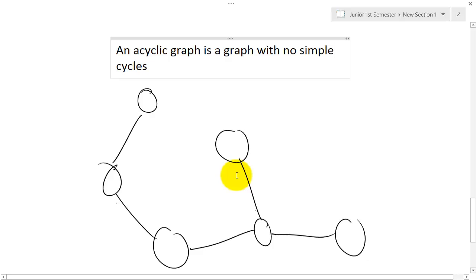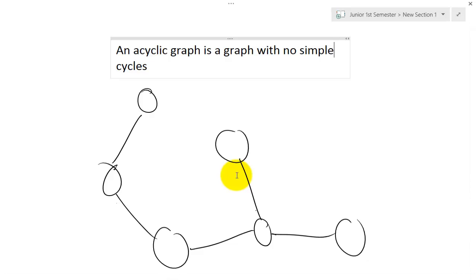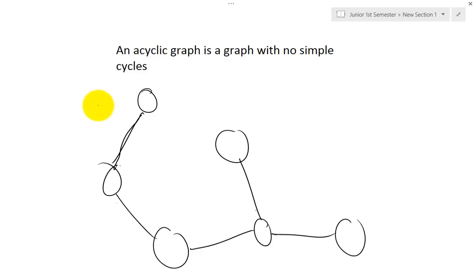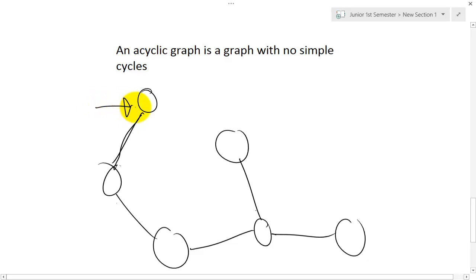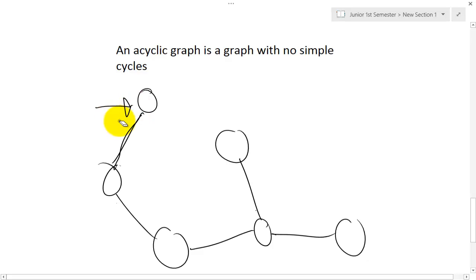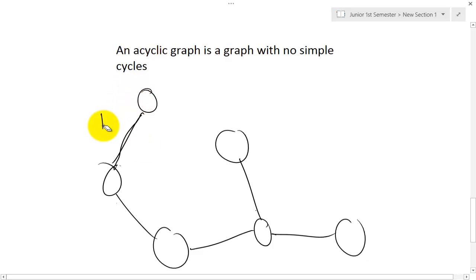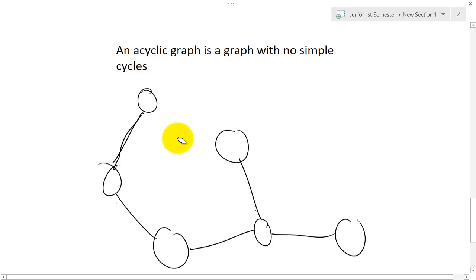Next we have acyclic graphs. An acyclic graph is a graph with no simple cycles. As you can see here, I have a graph where you cannot make any simple cycles — there's no way to return to a starting vertex without retracing an edge. If you try to go back immediately you cross the same edge, violating the rule. If I added an extra connection, as shown, it would no longer be acyclic because you could then complete a cycle.